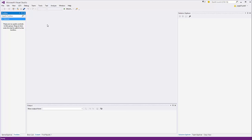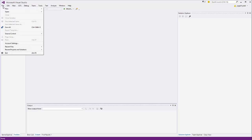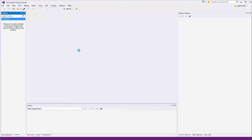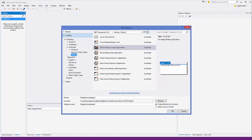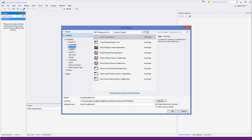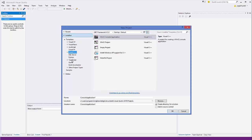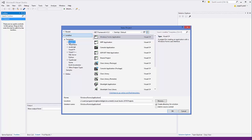Once you have installed Visual Studio 2015, open it and go to File, then go to New Project. In the project section you have some templates — Visual C#, Visual Basic, JavaScript, Visual C++, and other templates.